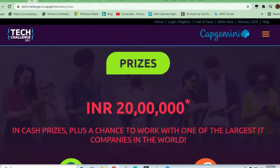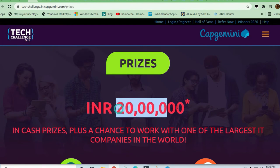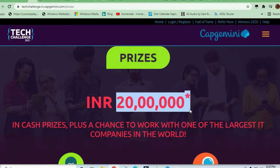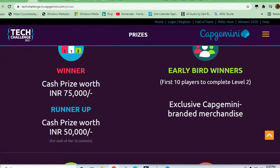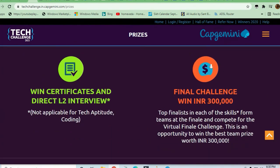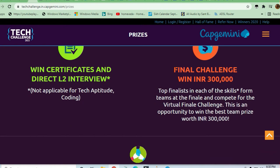You can see here that a lot of prizes are there - 20 lakh rupees in prizes. This is a pool prize, so the final challenge winner is going to get 3 lakh rupees prize.